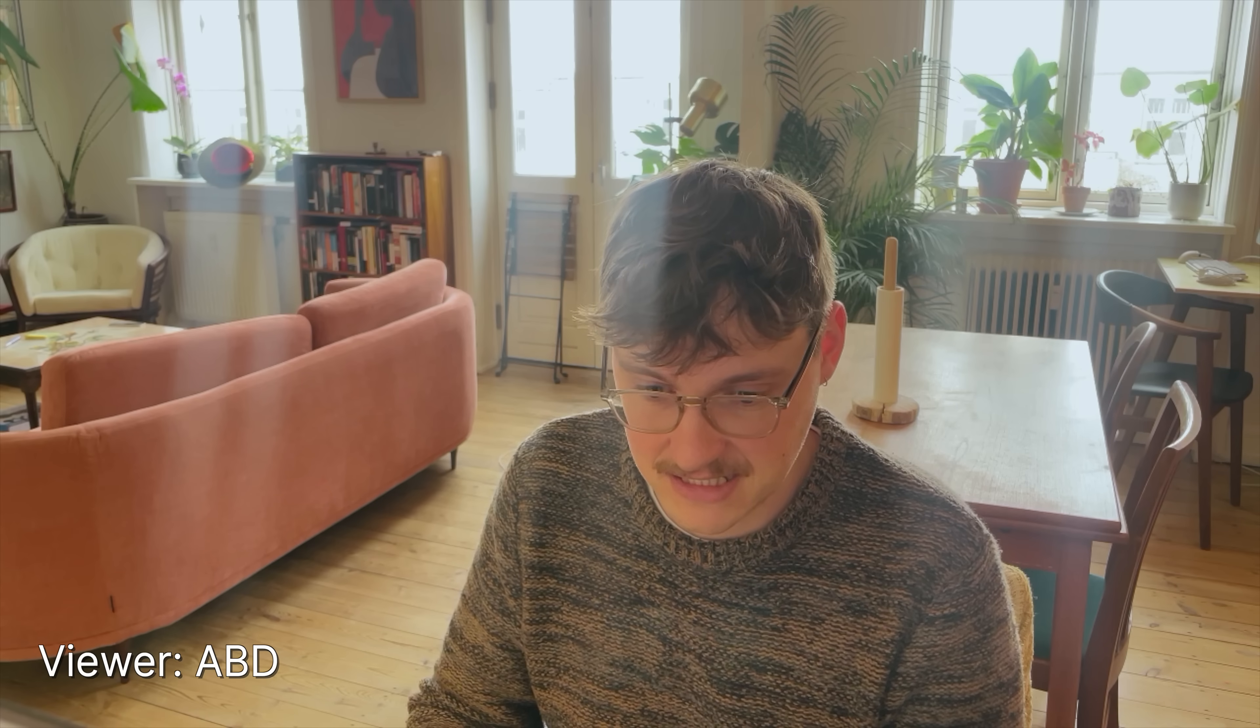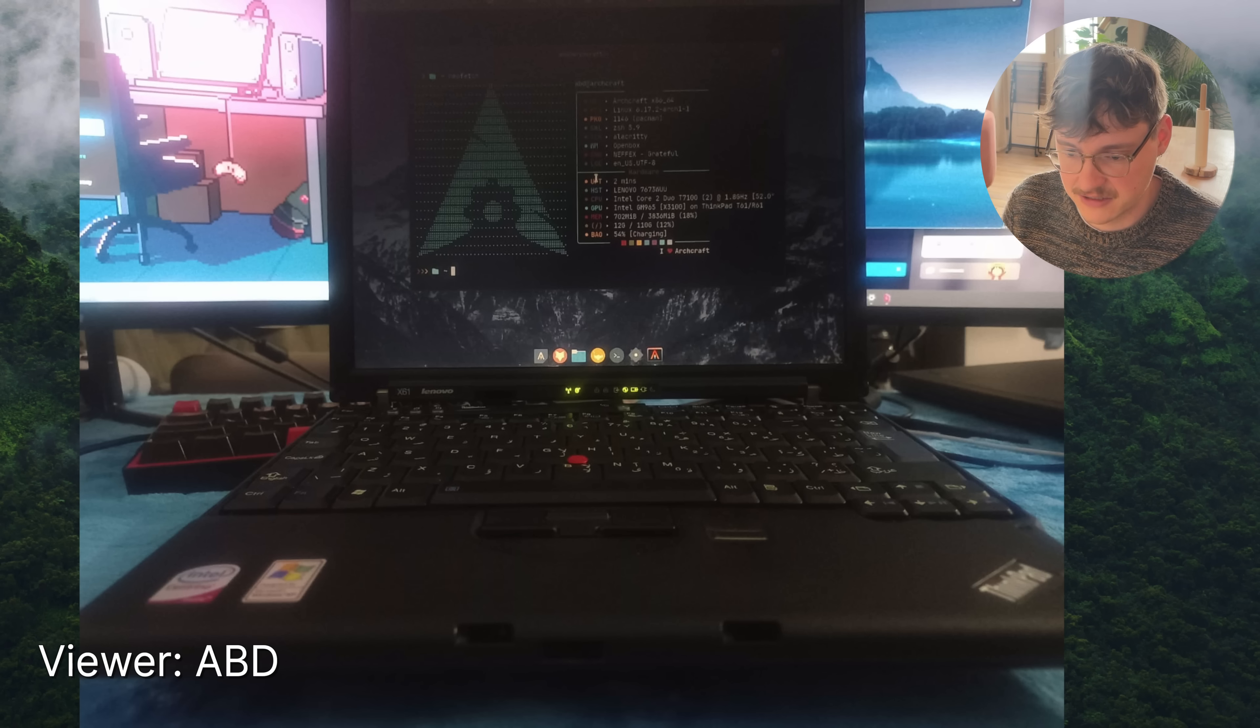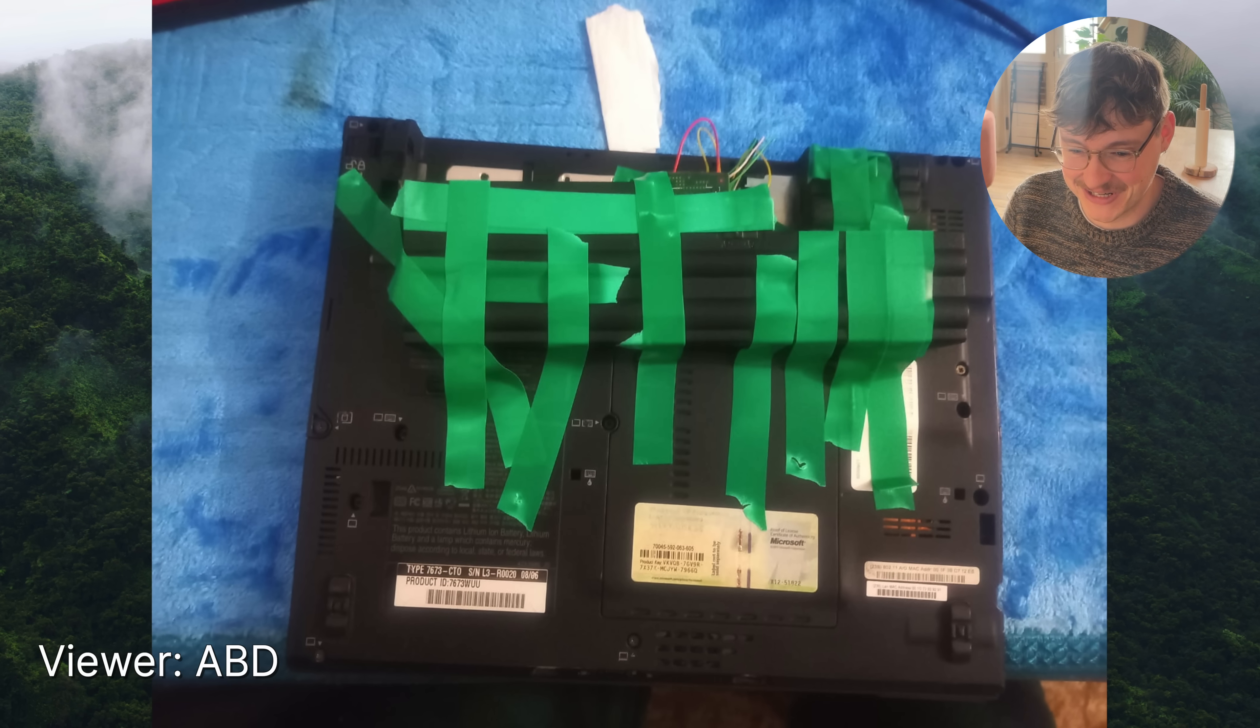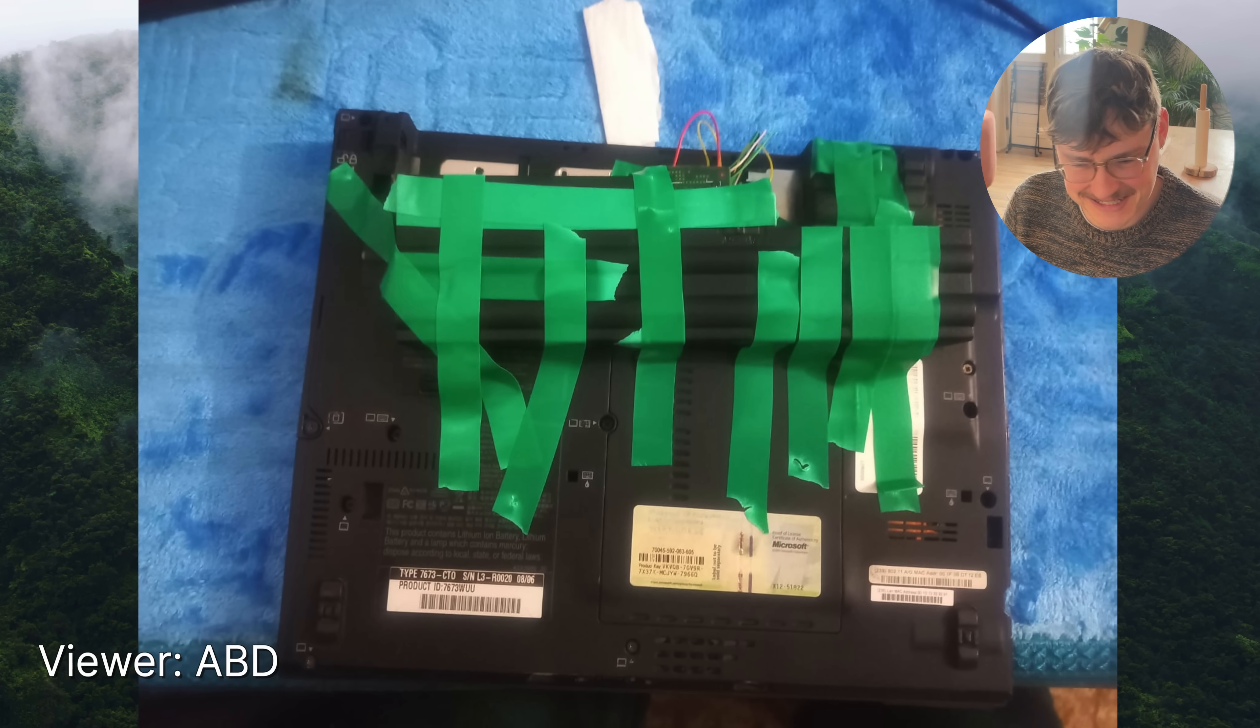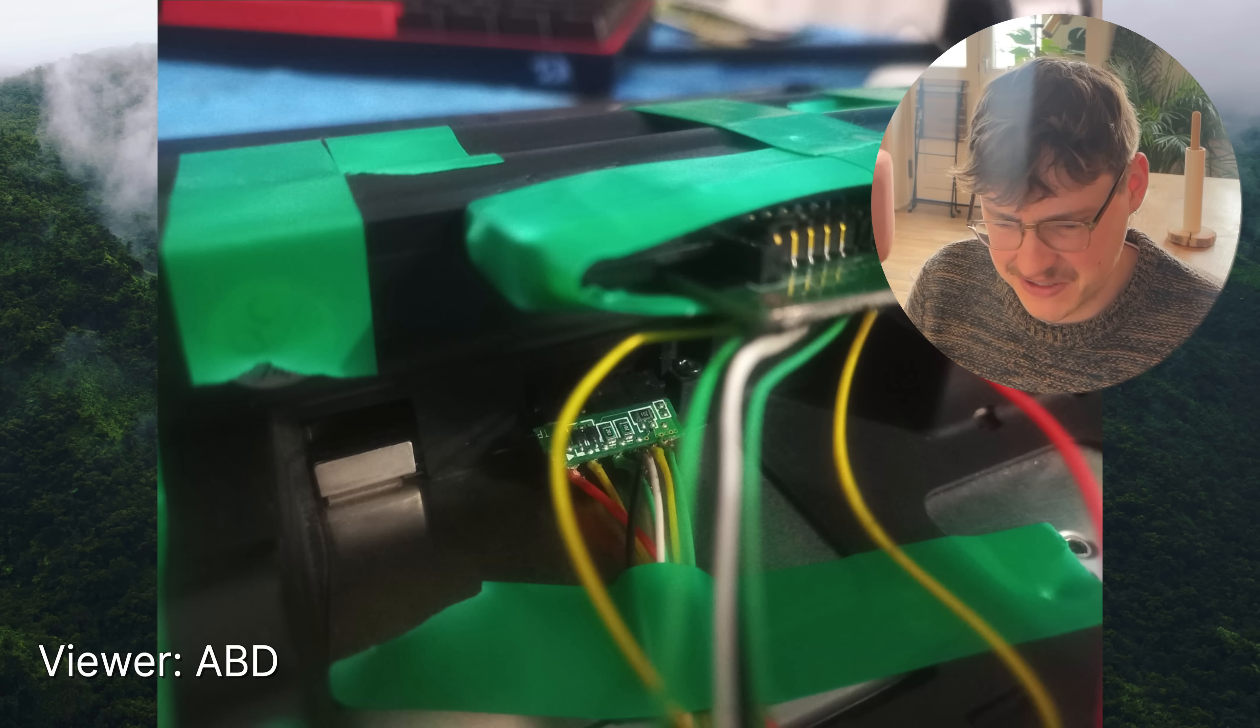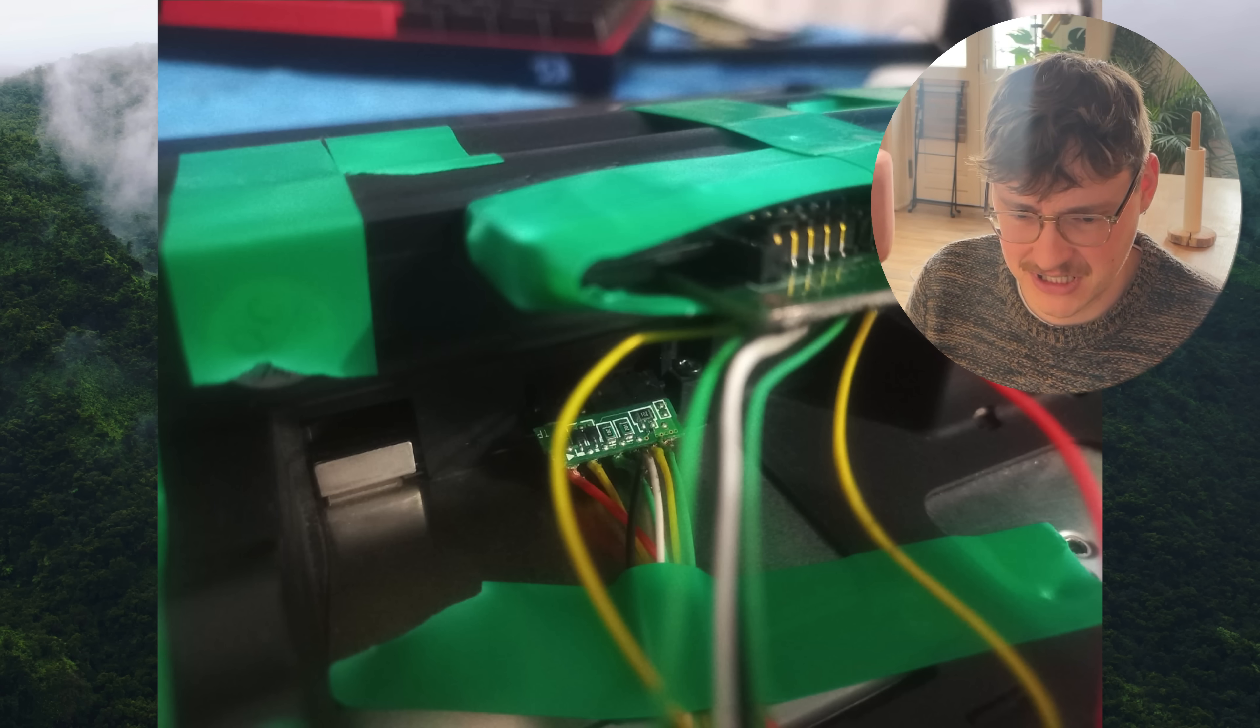Okay first up we have ABD who's running Arch and in the notes they wrote not a bomb. Let's see. All right we got the ThinkPad Arch combo. Nice. It looks like the keyboard bulges up a little. Oh my god is that the battery? I get now why they wrote that it's not a bomb because it definitely looks like one. Right okay strong start. Let's move on.